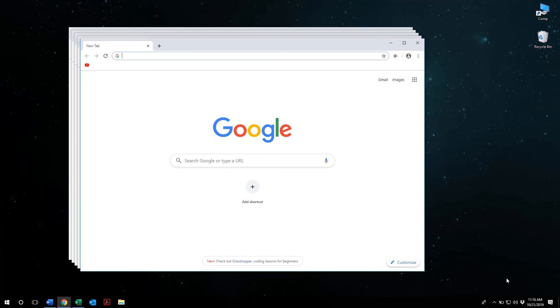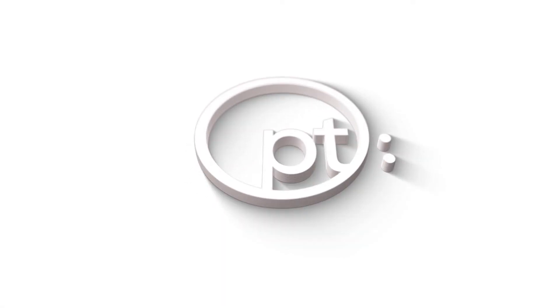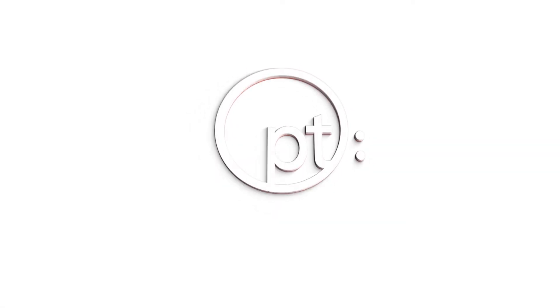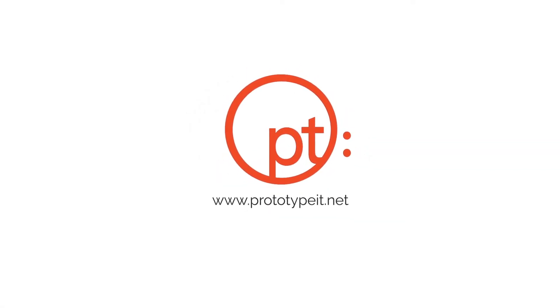By mastering these desktop shortcuts, you will save time and improve productivity by increasing your workflow. For more computer tips, visit us today at www.prototypeit.net.